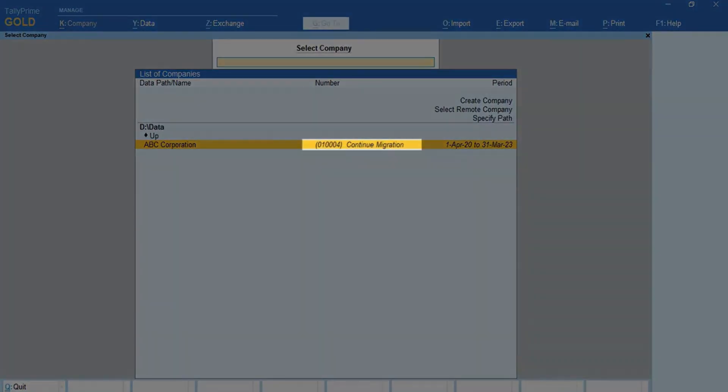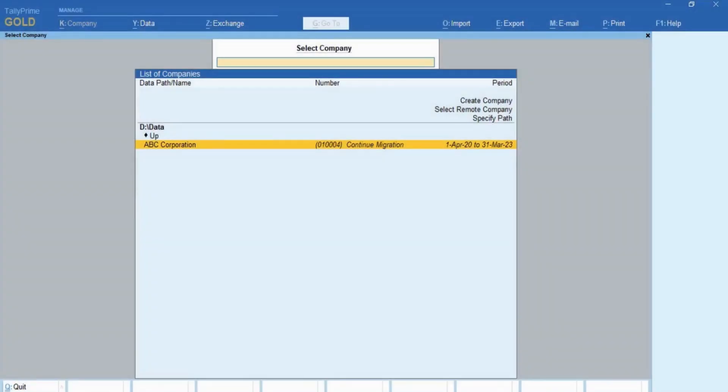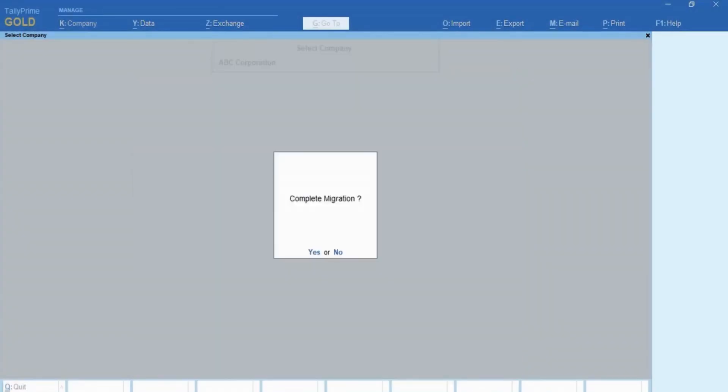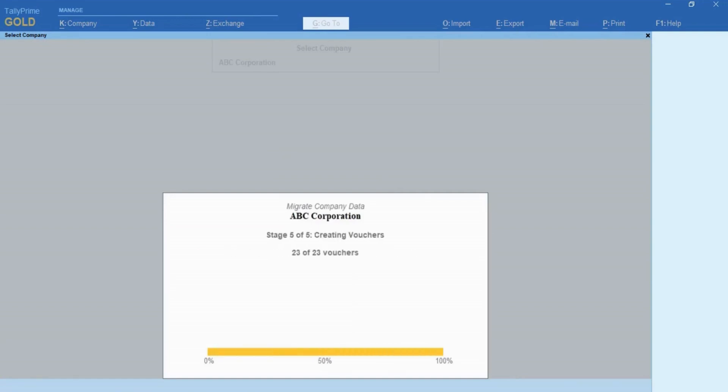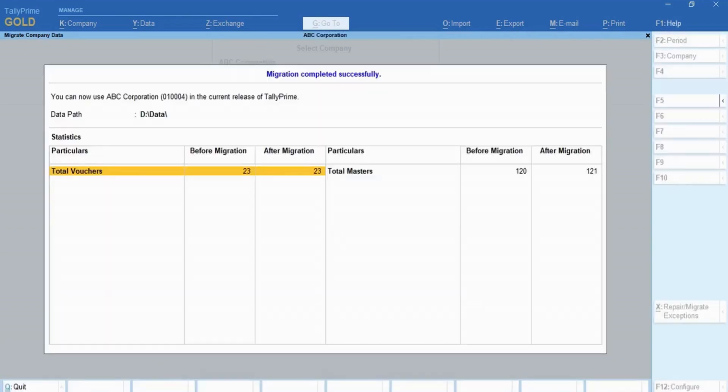You can see 'continue migration' against the company. Press enter on the company. There is a prompt that asks complete migration. Press Y or click yes. As you can see, you can easily continue migration.